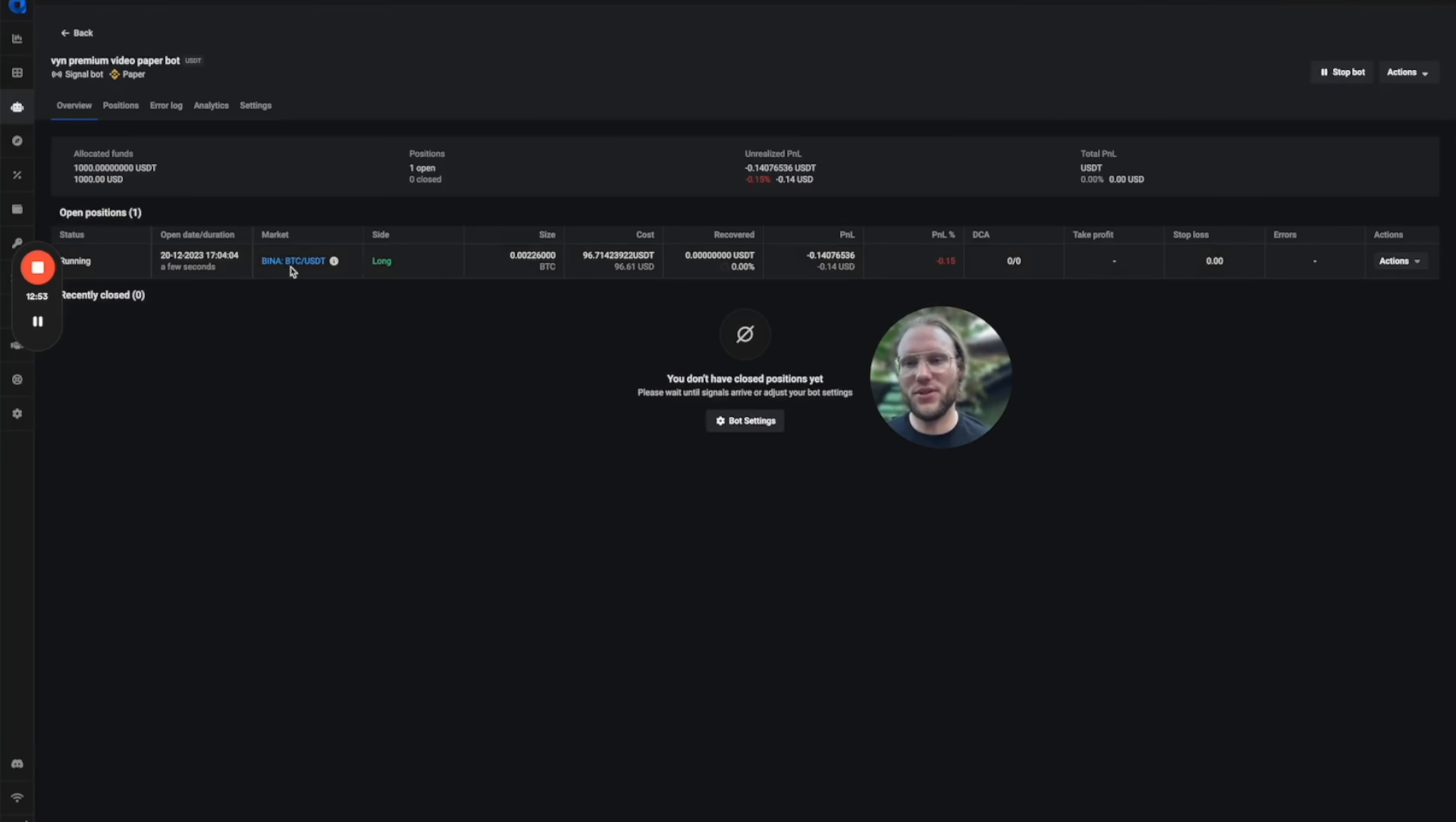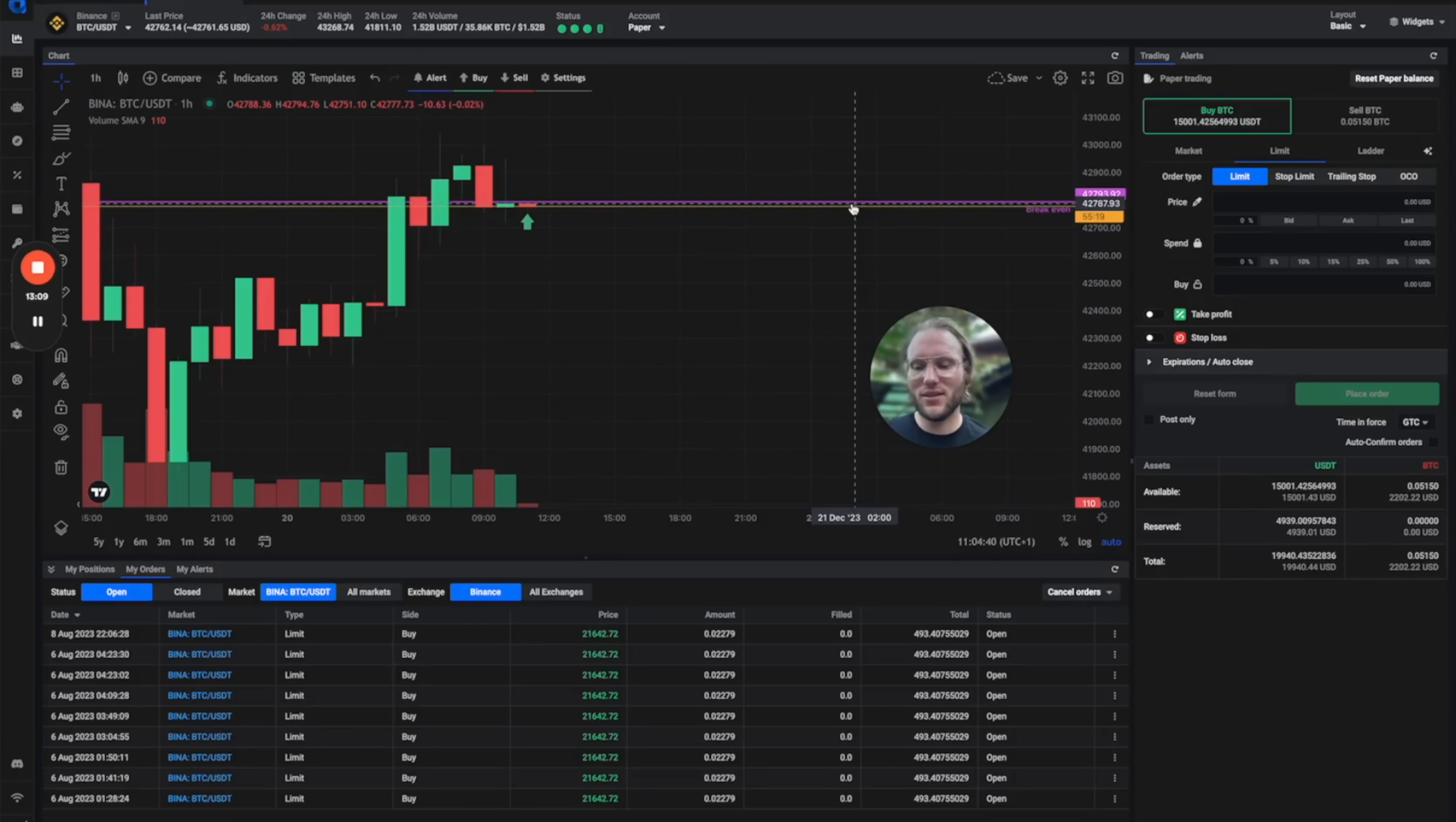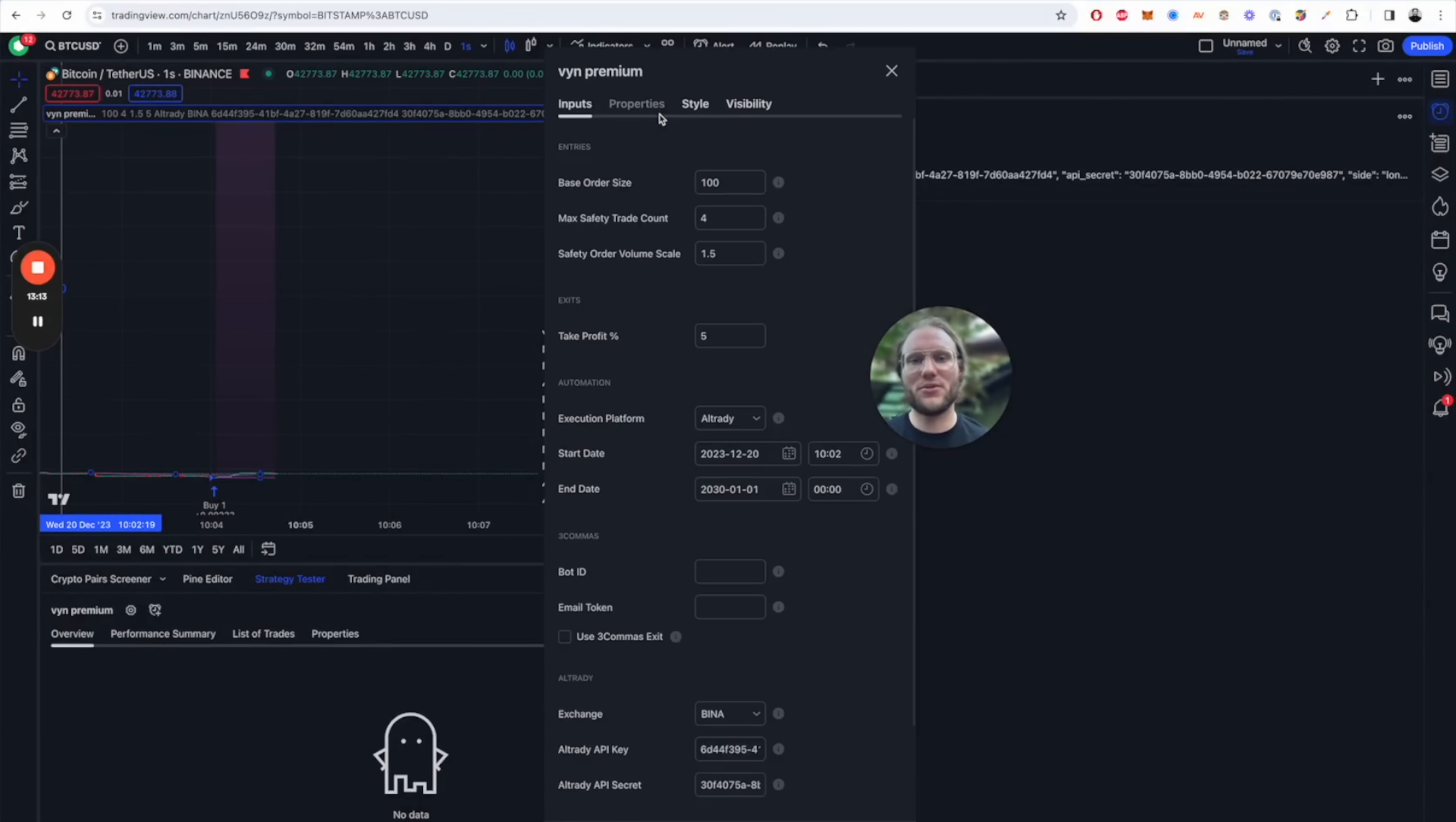Here you see the position is open and from there you're going to see the smart safety orders averaging down, and then there will be a close alert once the five percent take profit in this case has been reached.